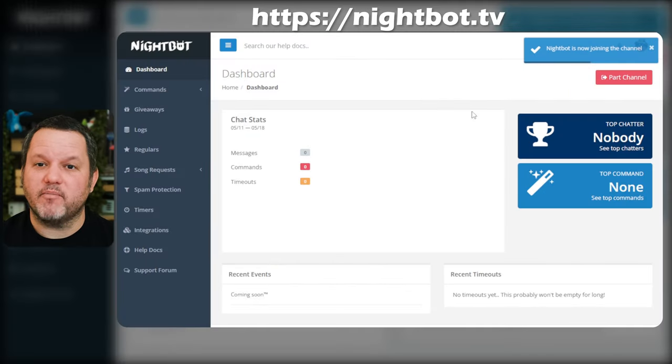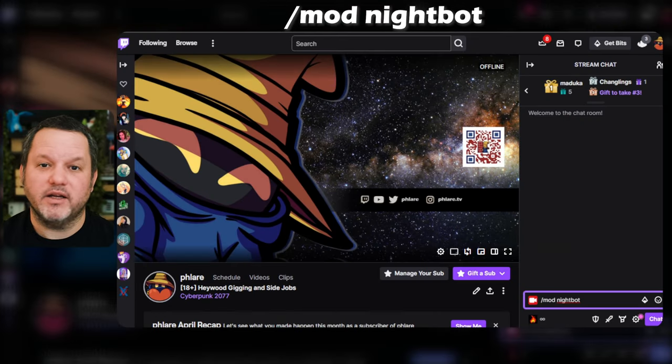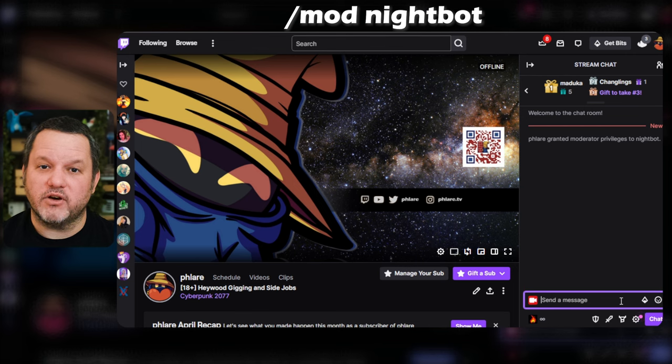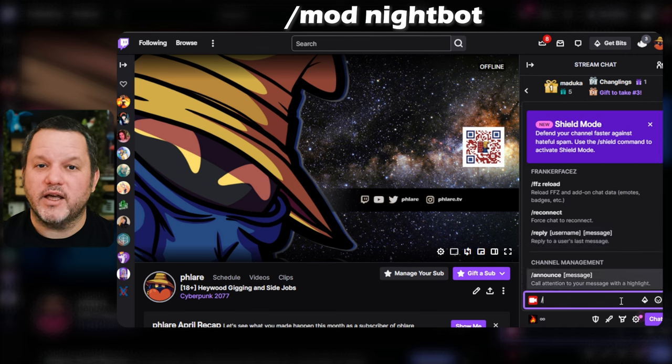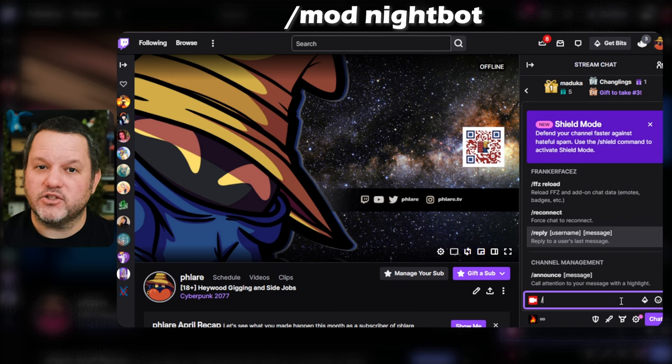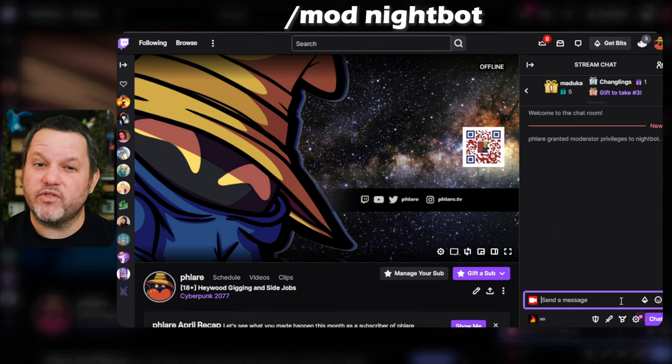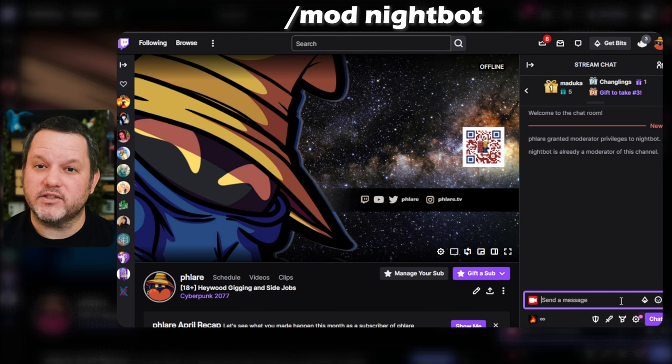Once the bot has joined your channel, you'll need to grant moderator privileges to Nightbot by typing slash mod Nightbot in your Twitch chat. If you've already done this, you'll get a confirmation that Nightbot is already a moderator. Even if you think you've already done this step, it doesn't hurt to do it again just to get that confirmation.